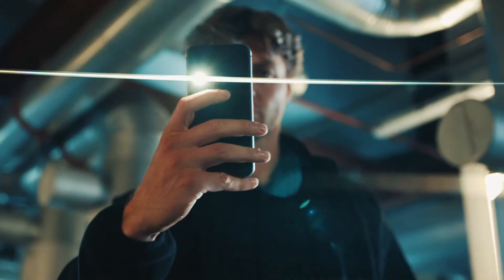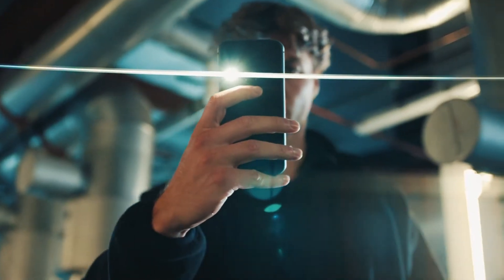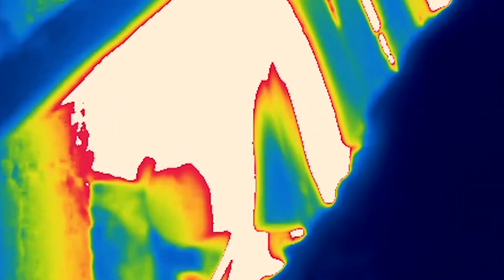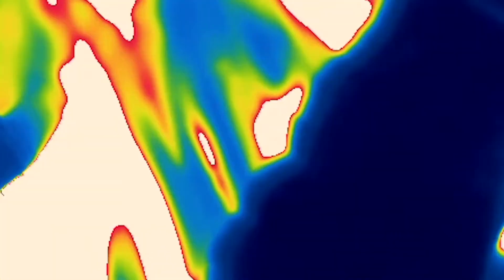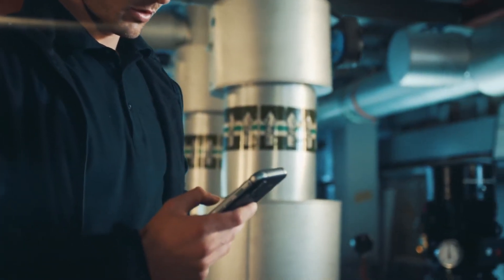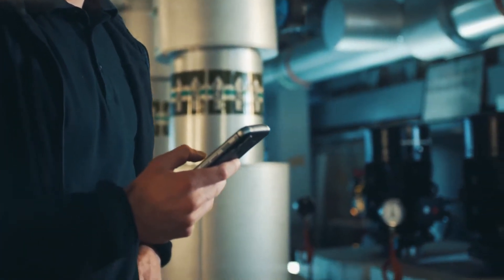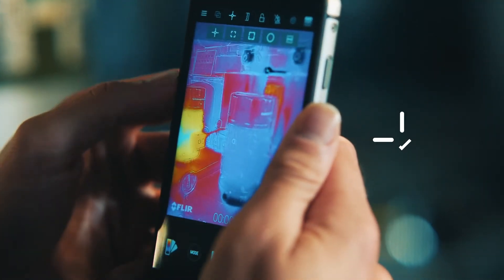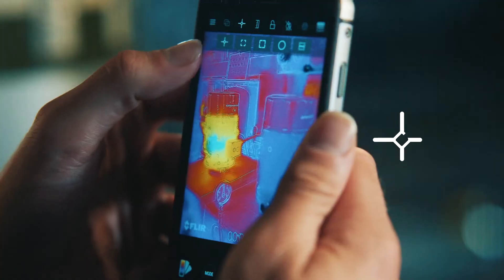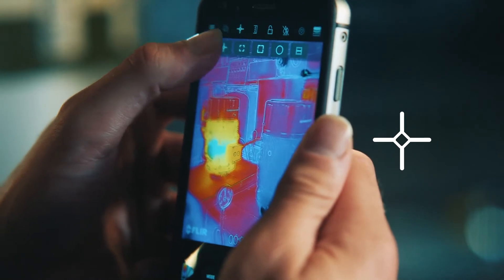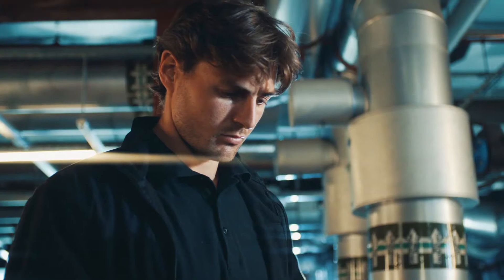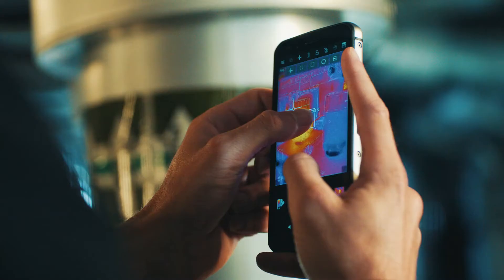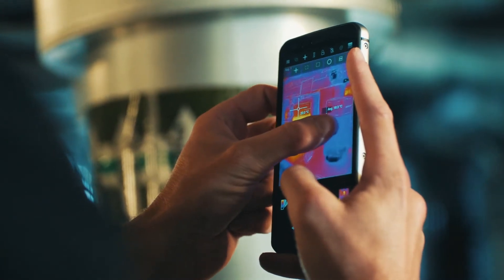Take temperature measurements live from between minus 20 degrees up to 120 degrees, or up to 400 degrees with high temperature mode. Just open the My FLIR app. Select the spot meter icon to see the measurement tools, then select again to add a spot meter to show the surface temperature of that point. You can tap and drag the spot meter to where you need it, and add extra spot meters.